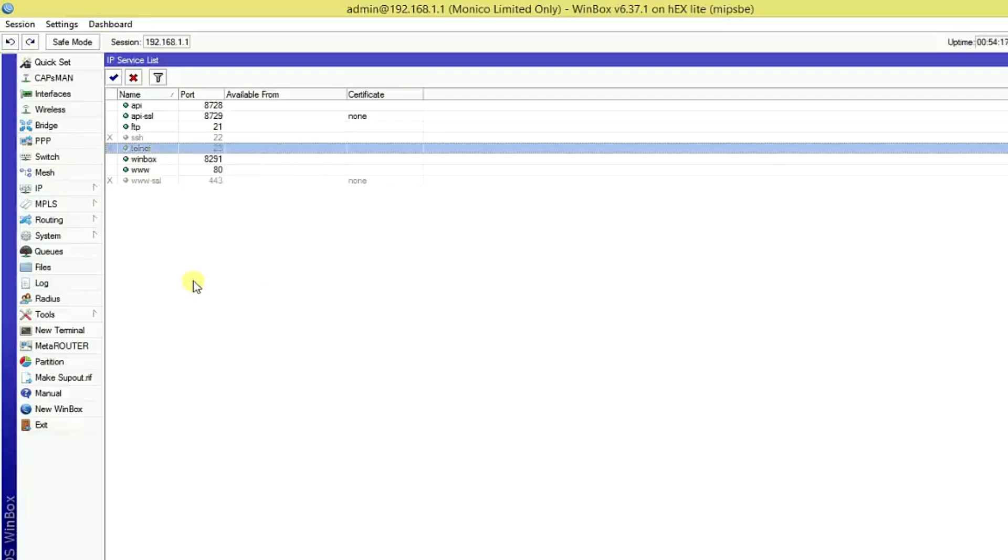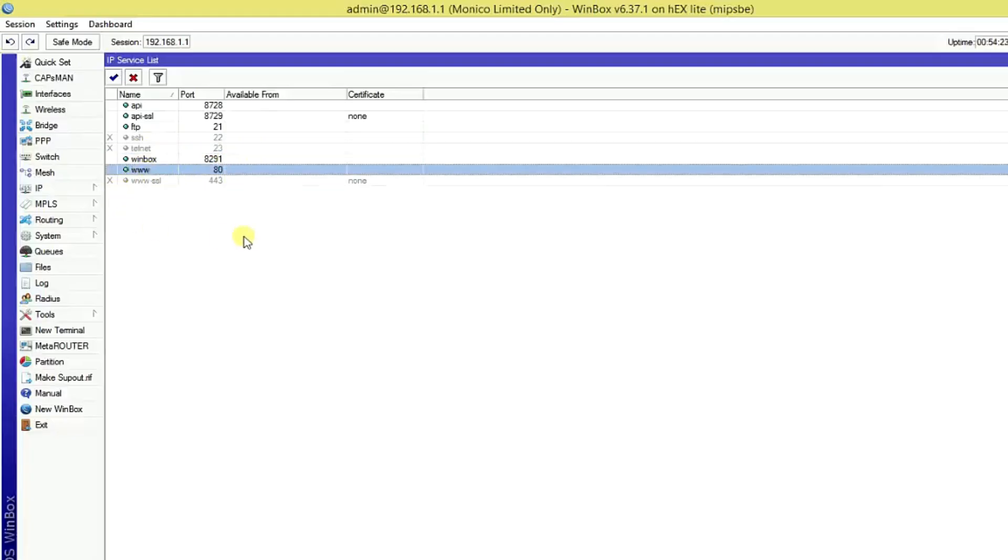After this, the third one, this is www which one is port 80. Just click right button on it and disable this.